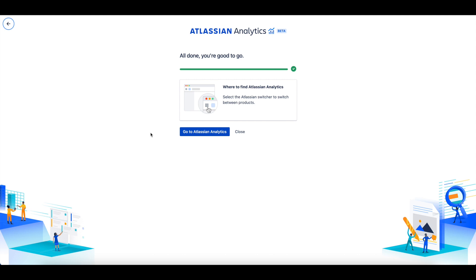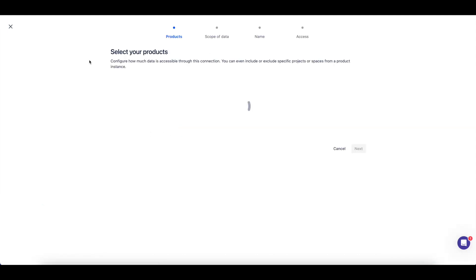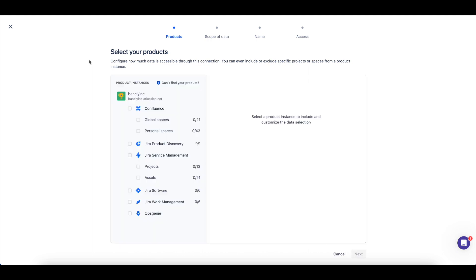Once you have added Atlassian Analytics to your site, you'll automatically start the process for setting up your first connection to the Atlassian Data Lake.